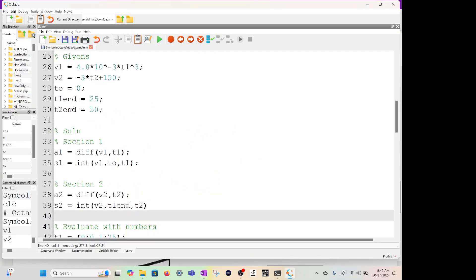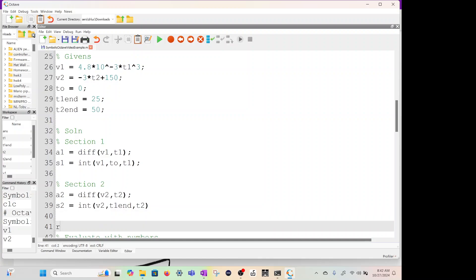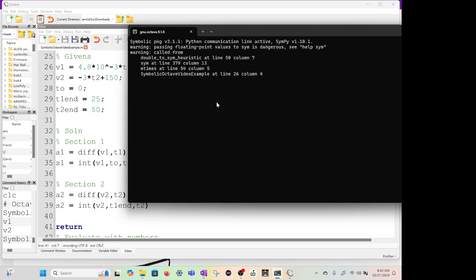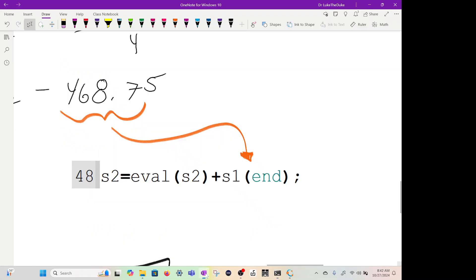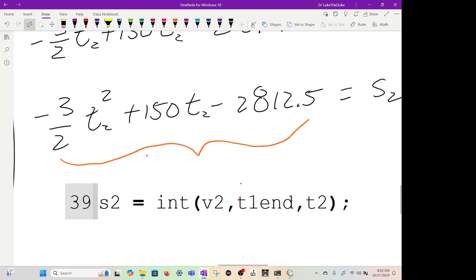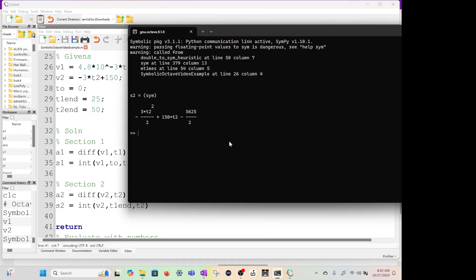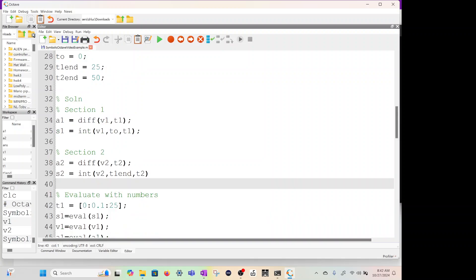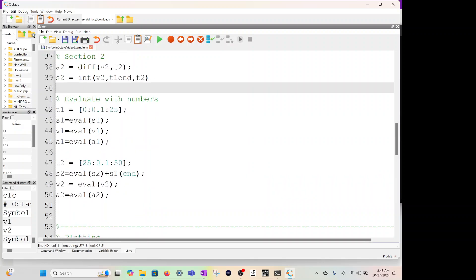Let me type return. Let's run it. I want to show you what the equations look like. Here's S2, which is negative three halves t2 squared plus 150 t2 minus 5625 over 2, which is exactly that equation right here. When we do the math, you get 2812.5. So we've taken the derivative, we've taken the integral. We do still have to add that S1 term, and we can do this this way. So now we have the equations.